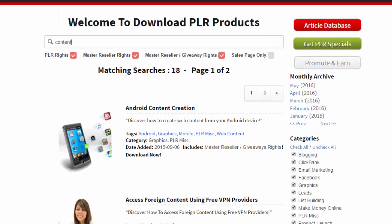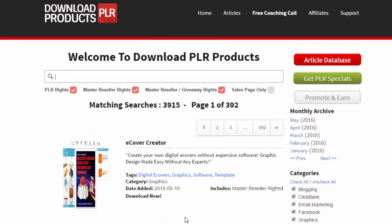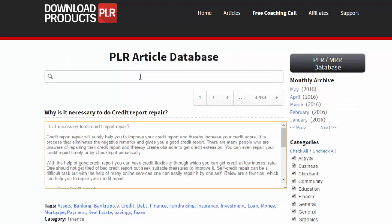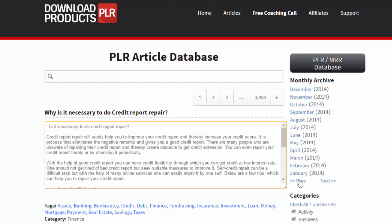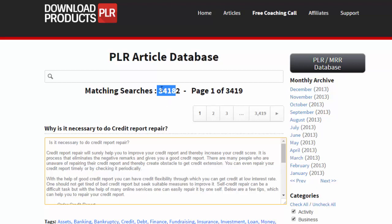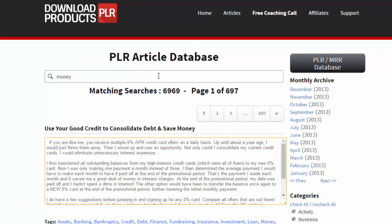On top of the massive list of PLR and master resell rights products, we also have an article database. If we click on the article database, you'll see we've been adding articles to this site for over five years and now have over 34,000 articles ready for you to use in your business. For example, if you were creating a blog on money, we've got almost 7,000 articles relating directly to money.